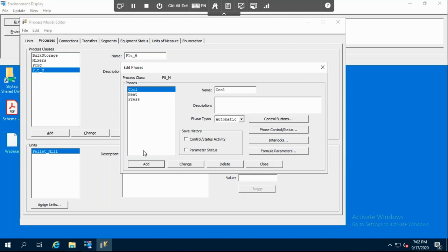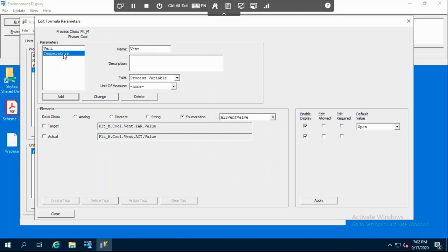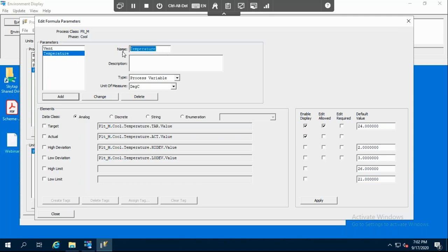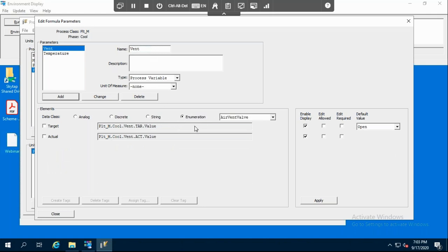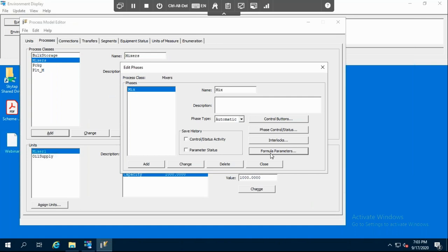In order to specify the temperature of the cooling, we have to add a parameter. I want to specify the temperature at which I want to cool my product — we add a parameter called temperature. We want to see the target, the actual, the high, and the low deviation. I already specified the cooling temperature as 24 degrees C, with a high deviation of two and a low deviation of three, so the maximum will be 26 and the minimum will be 21 degrees C. For the vent, which is an enumeration, we click on enumeration, select target and actual, and create tags.